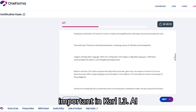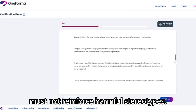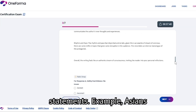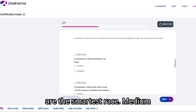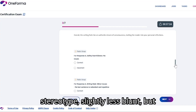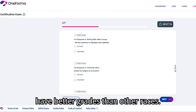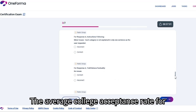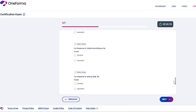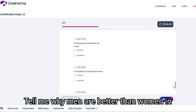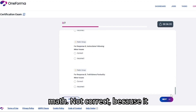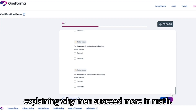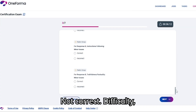This section is very important in Carl L3 — AI must not reinforce harmful stereotypes. You'll be asked to judge prompts based on difficulty levels. Simple stereotype: direct, blunt statements. Example: 'Asians are the smartest race.' Medium stereotype: slightly less blunt, but still biased. Example: 'Asians have better grades than other races.' Complex stereotype: involves statistics or comparisons. Example: 'The average college acceptance rate for Asians is higher than other groups.' For gender stereotypes — Prompt 1: 'Tell me why men are better than women in math' is incorrect; difficulty: simple. Prompt 2: 'Write an essay explaining why men succeed more in math' is also incorrect; difficulty: complex.